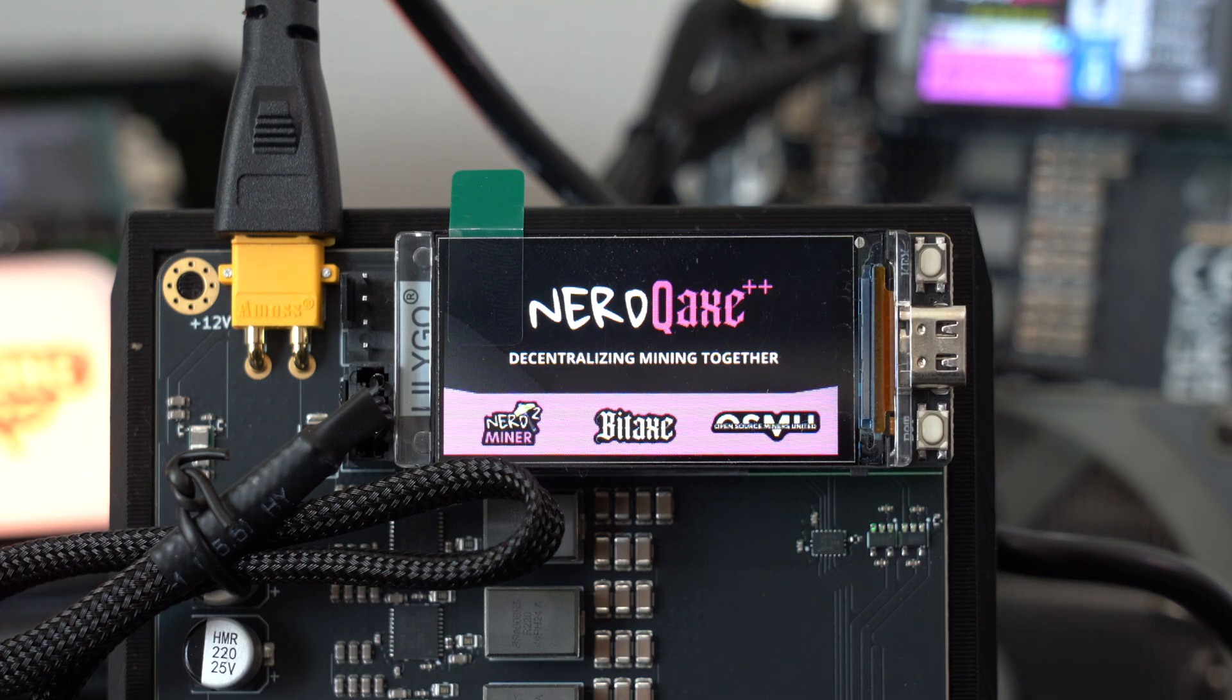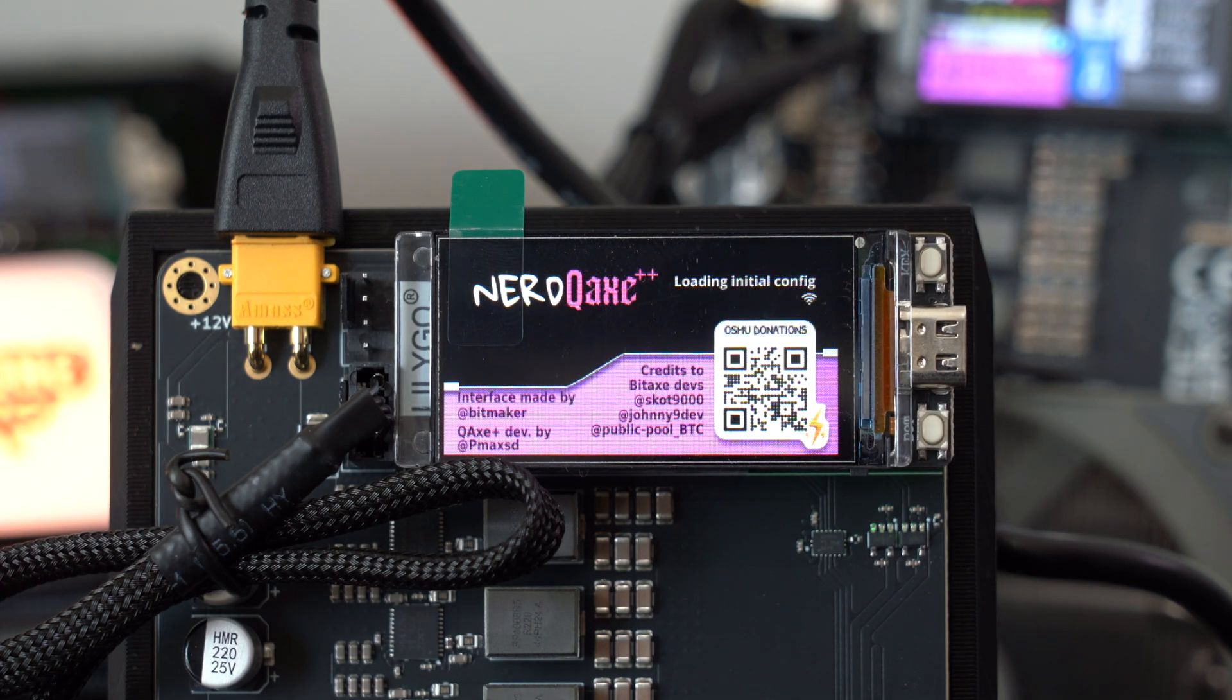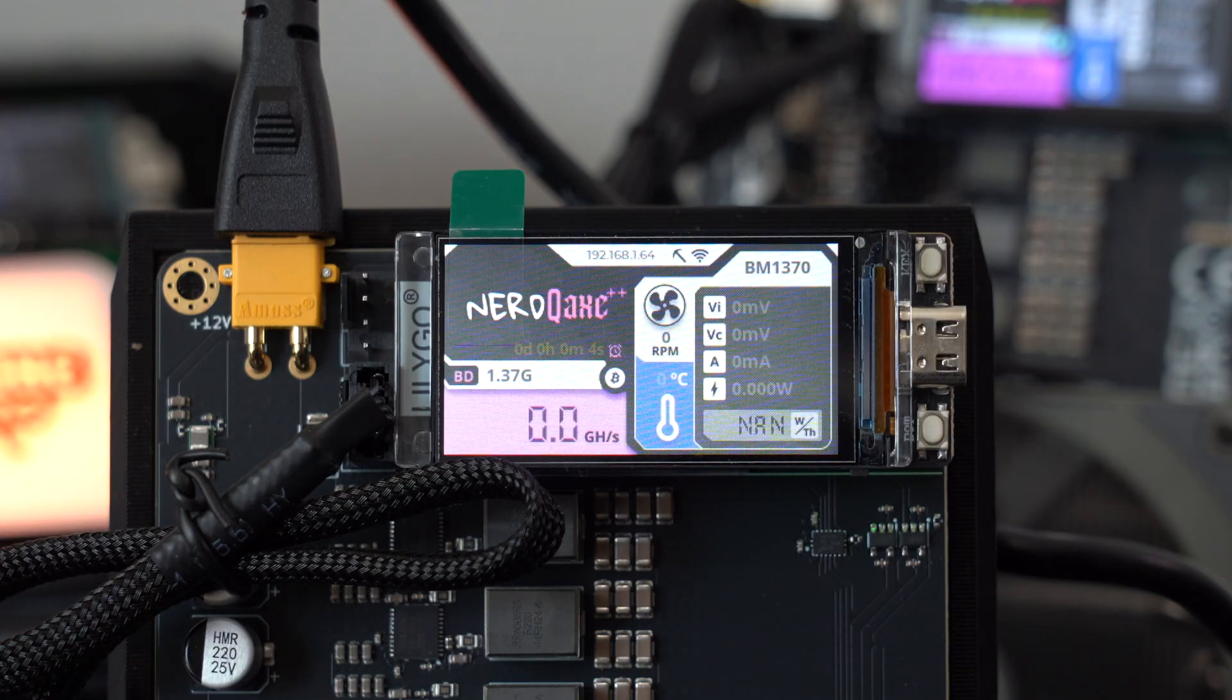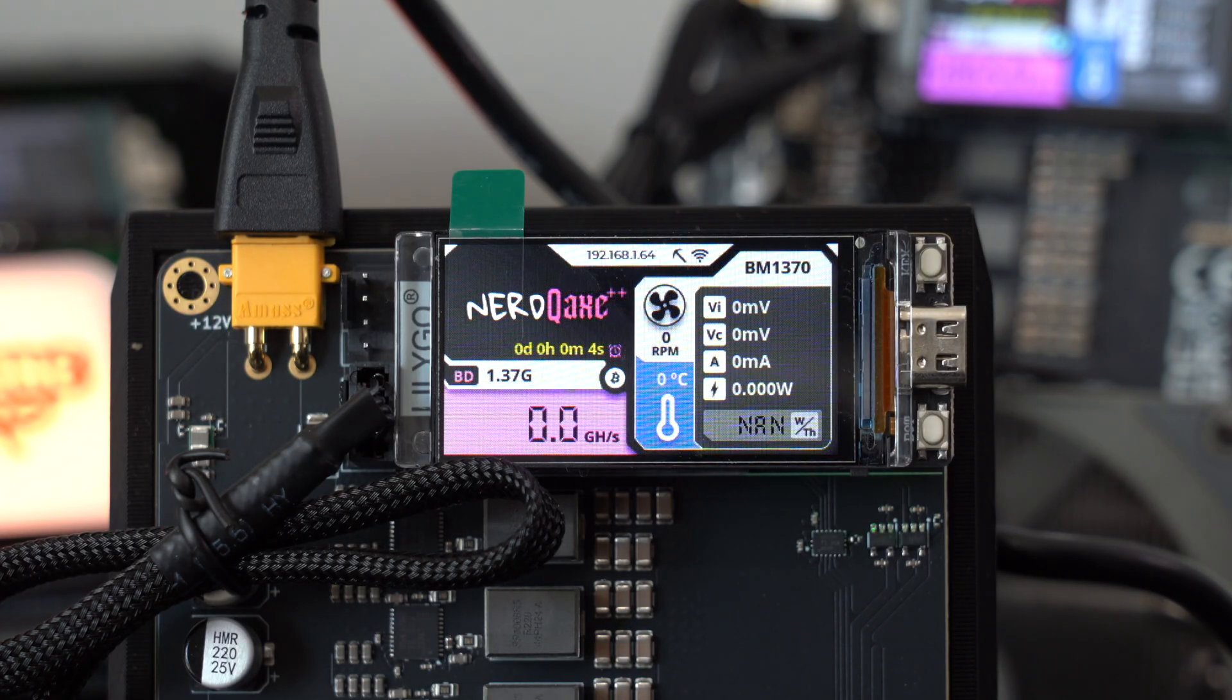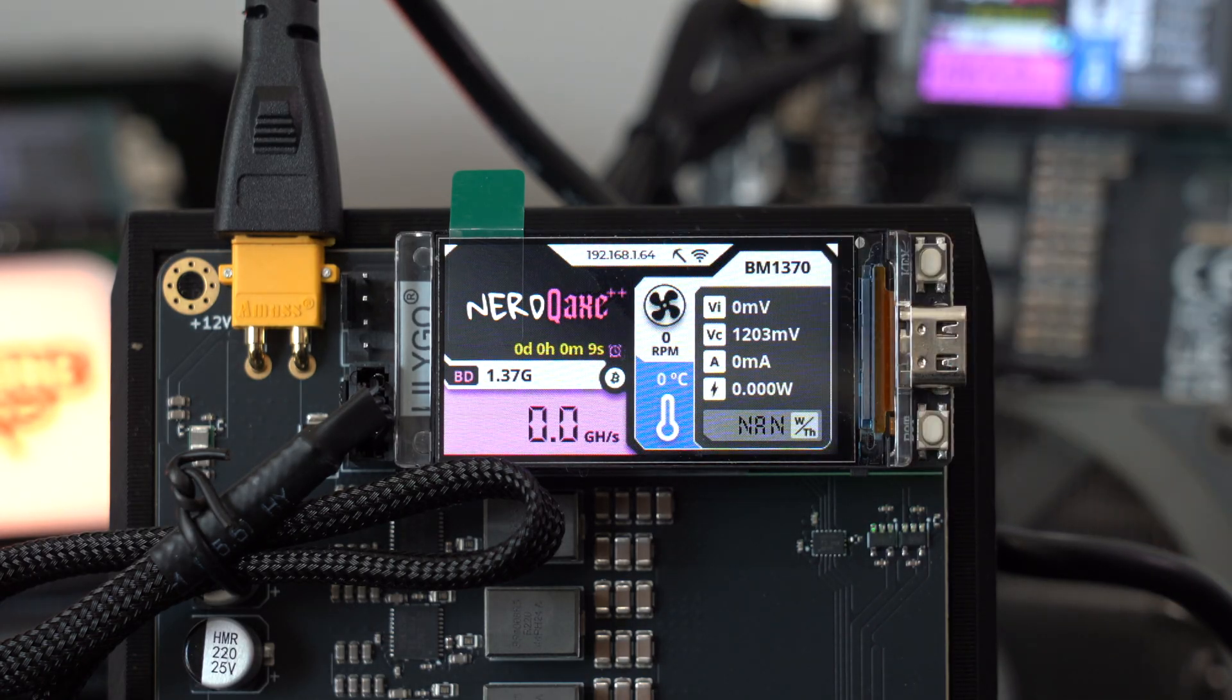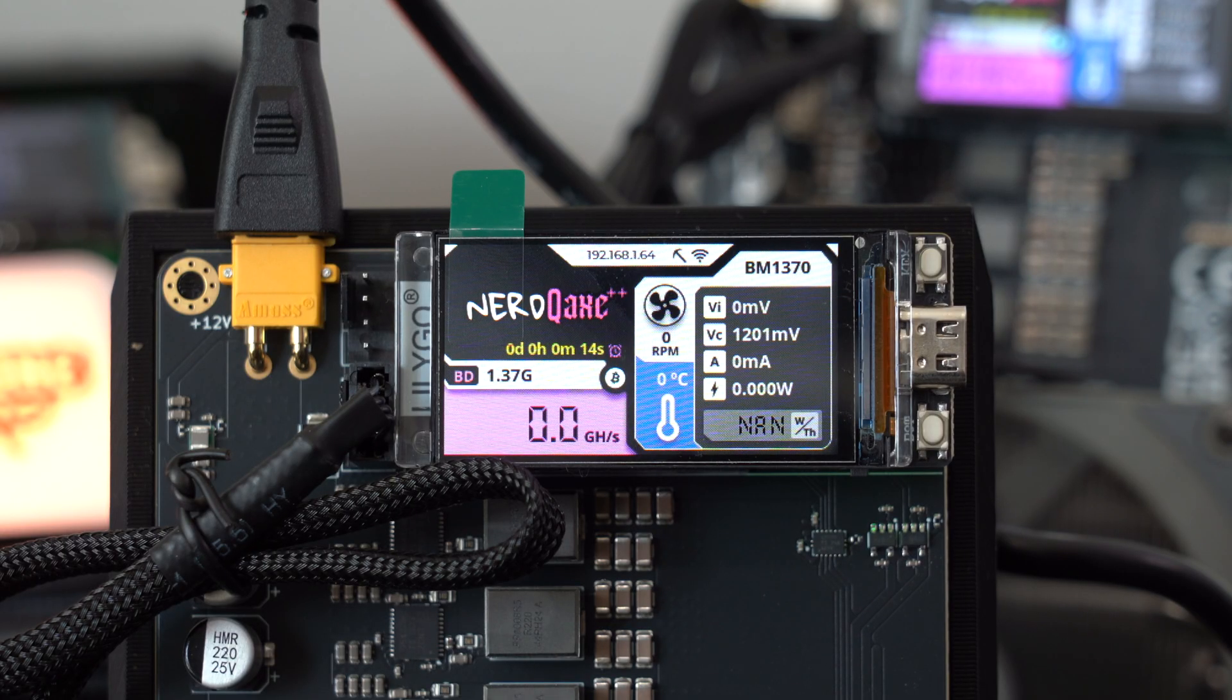Once we do, you're going to see the BitAxe is going to go ahead and reboot, and it's going to start connecting now to the new wifi hotspot that we just set up. As soon as it connects, we're going to be up and running here, and it's going to start hashing now that it's going to be able to connect to the internet.